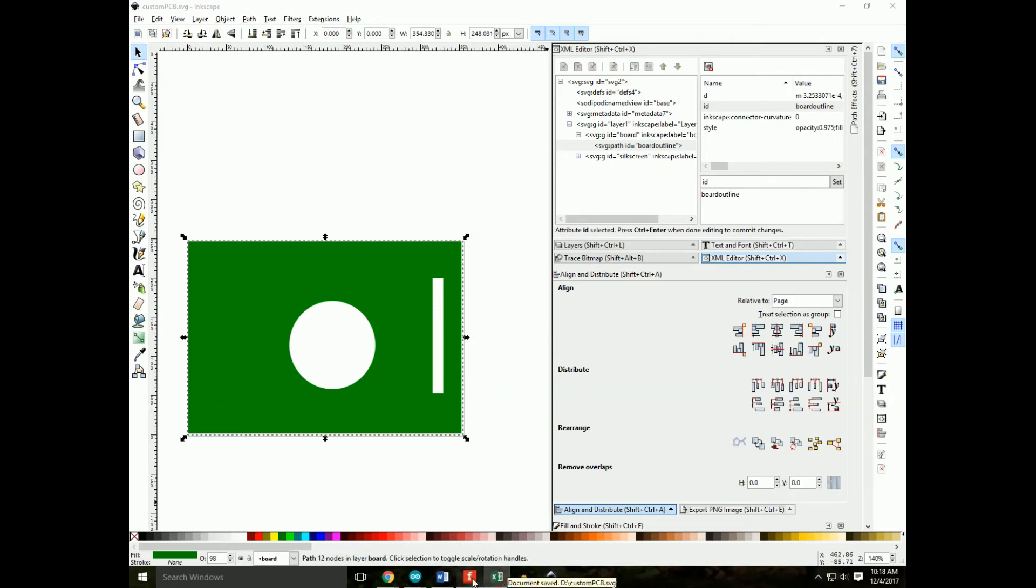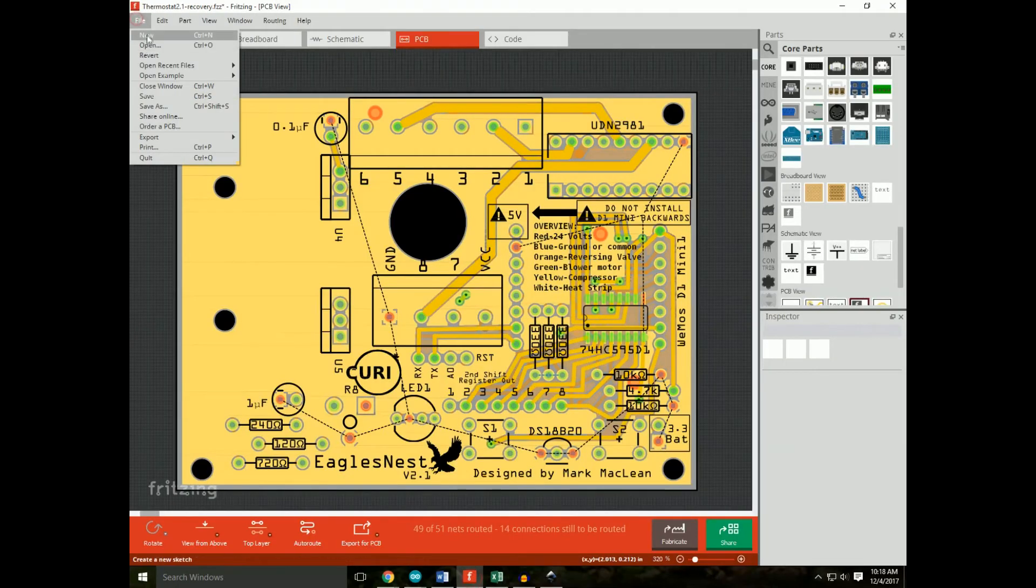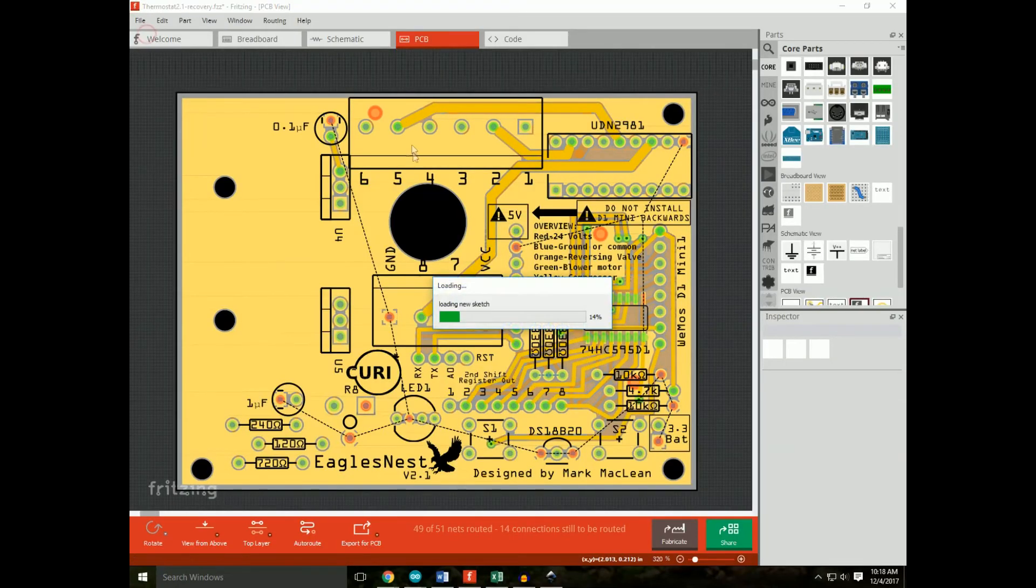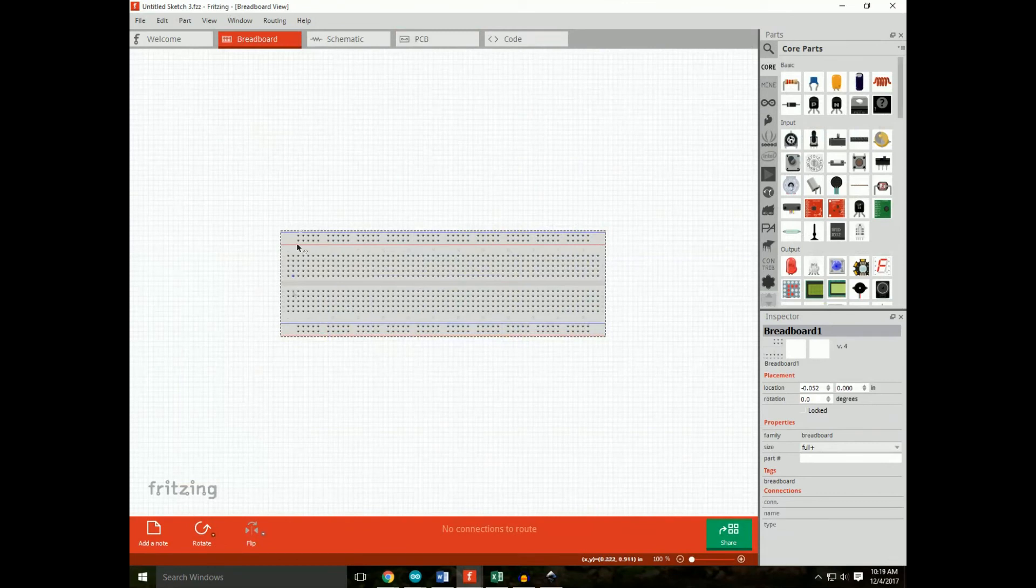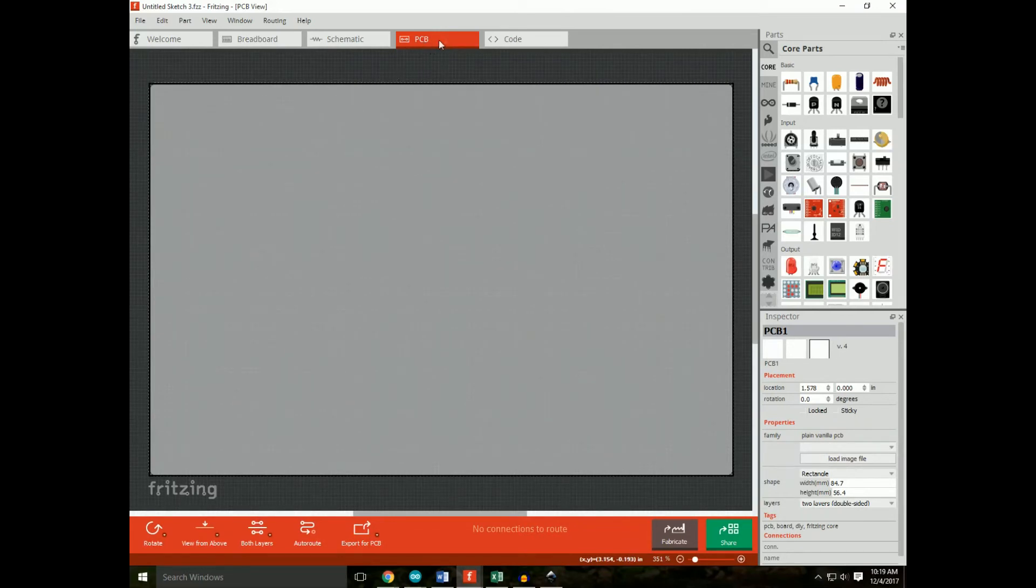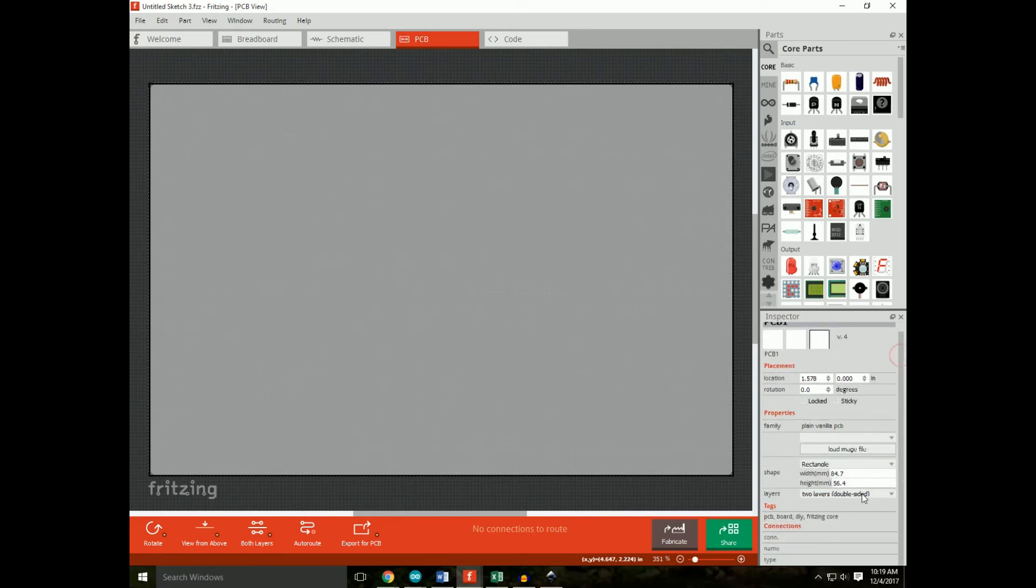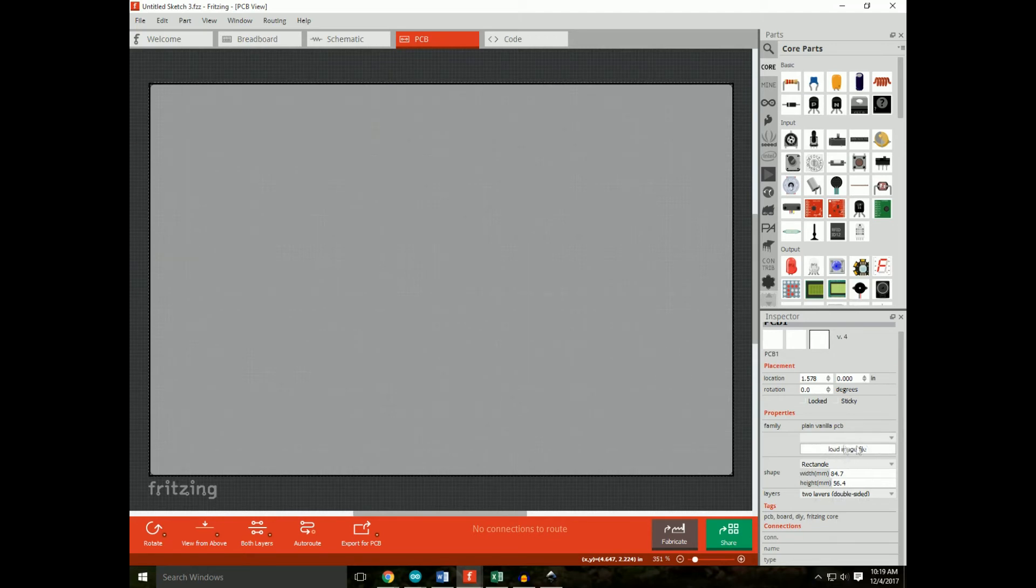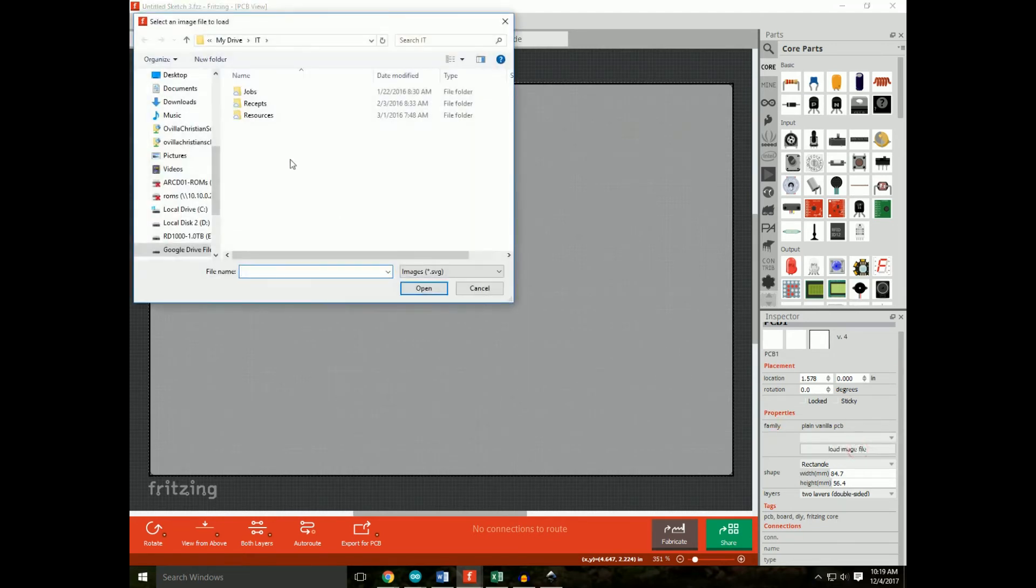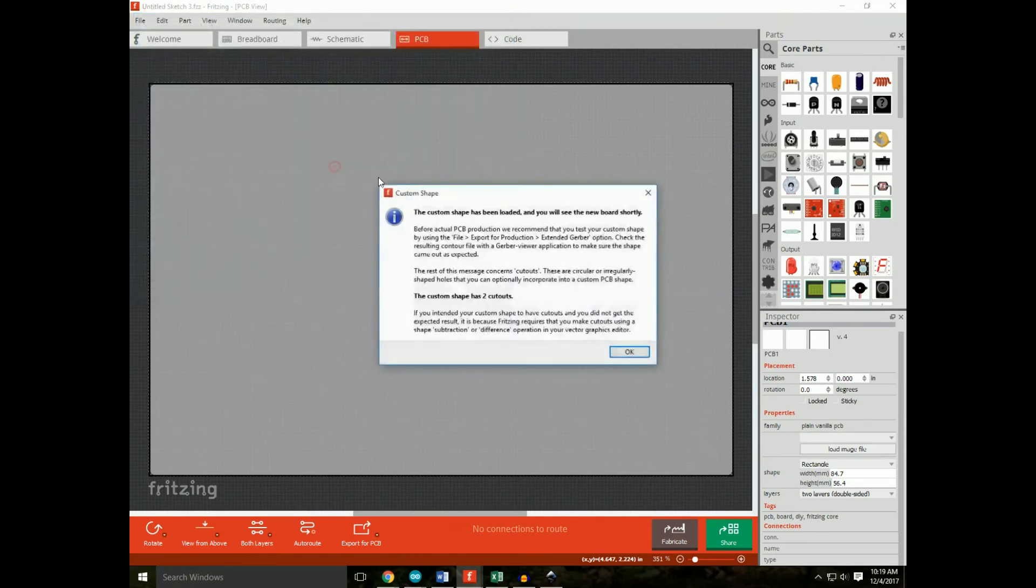Now in Fritzing, let's open up a new. In Fritzing, we are now going to add our custom PCB. We do that by navigating to the PCB tab. Click on the PCB that they've given you. And here we'll see the load image file.